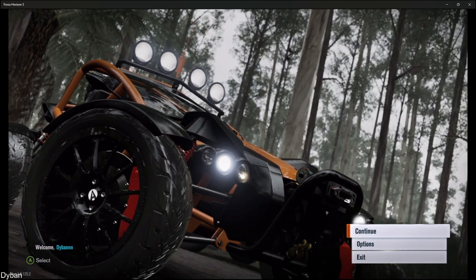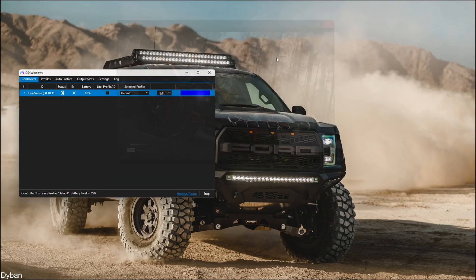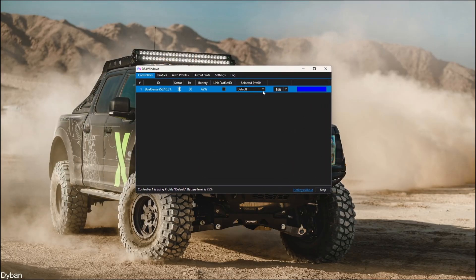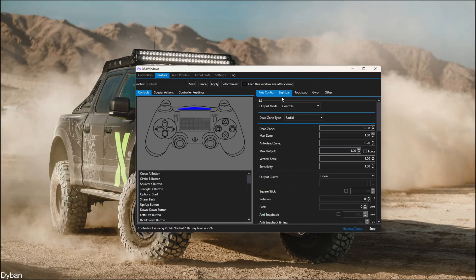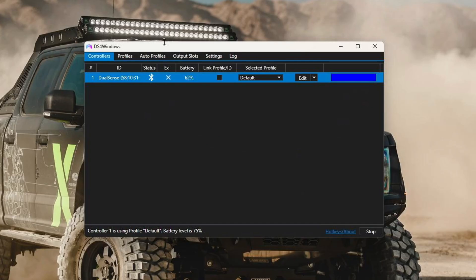And this should work for any game, but make sure you do restart your computer after you install this. If it's still not working, same instructions here: go into Edit, go into Other, and change this to Xbox 360.